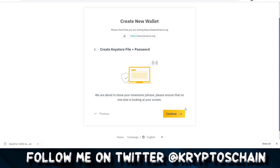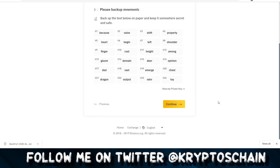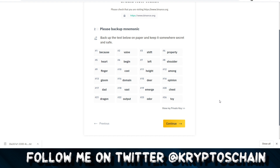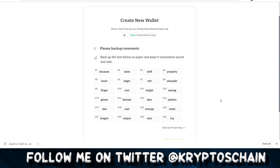Click Continue. This is the 24-keyword mnemonic phrase for your backup. You need to write this down and keep it safe, because without it you won't be able to recover your funds — it's the equivalent of not being able to access your bank account.